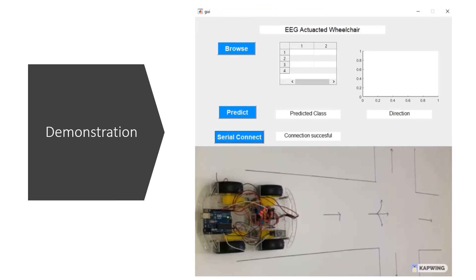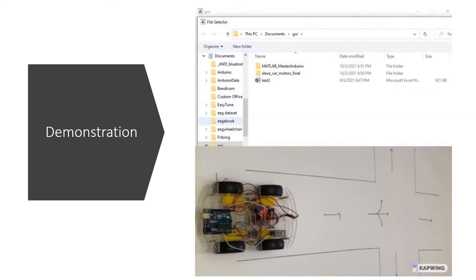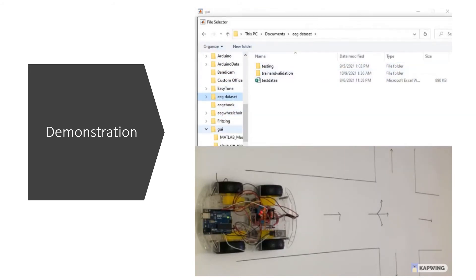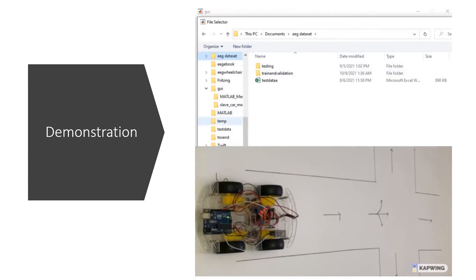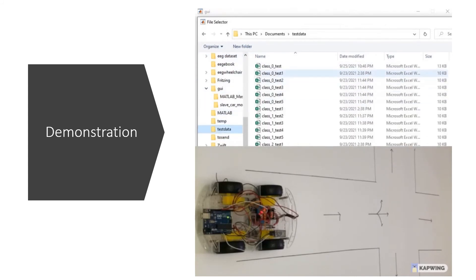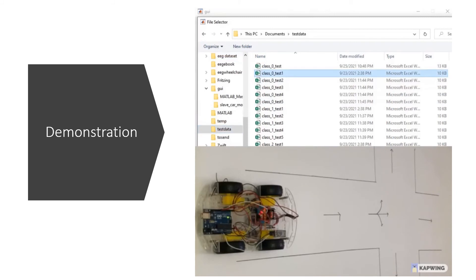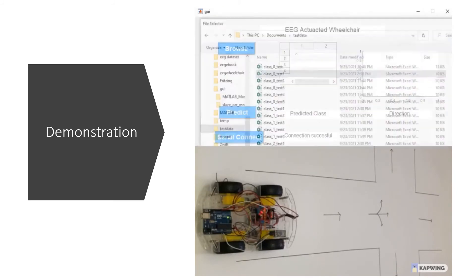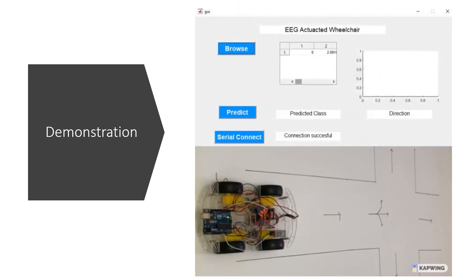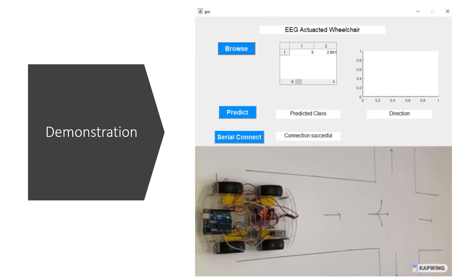After that we can use the Browse button to browse for any input data we want to test for the class of the data. Let's say it's class 0 which will actuate the wheelchair to move forward. After we input, the table here will show the value of the signal that we just input. After that we can predict the class of the data by using the predict function.